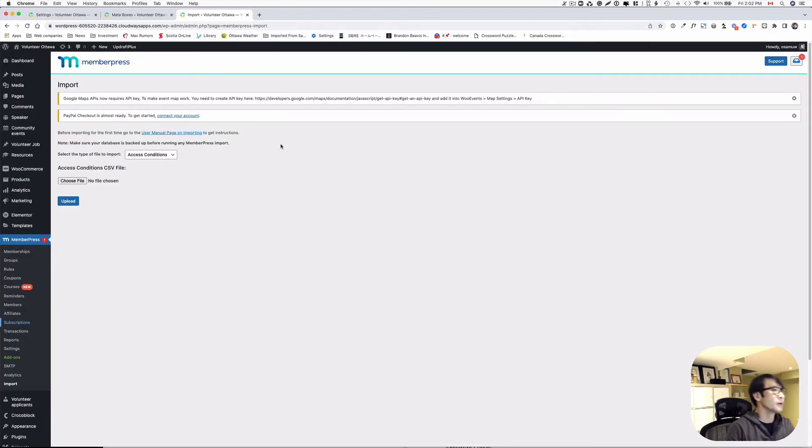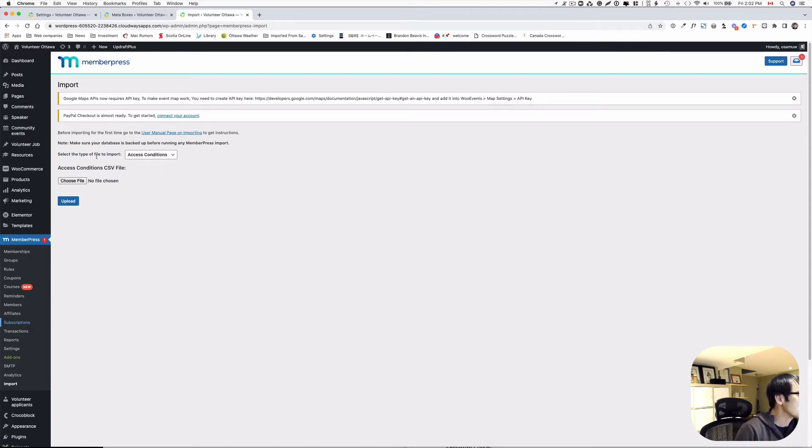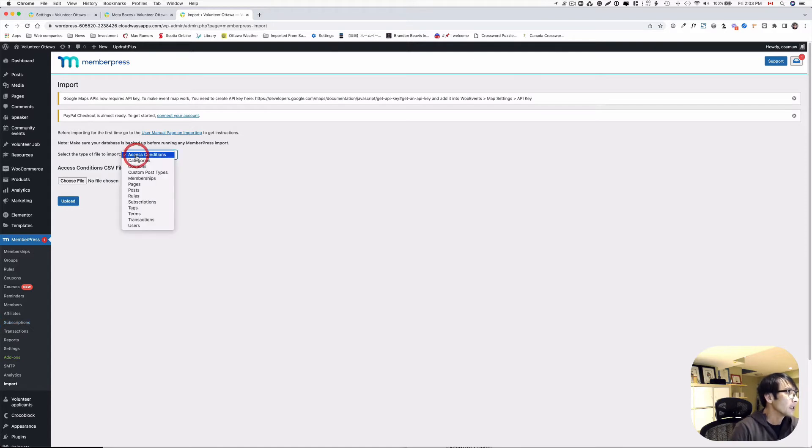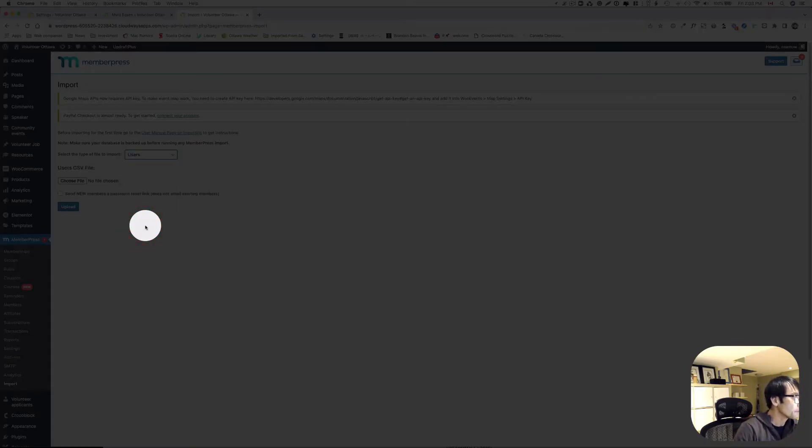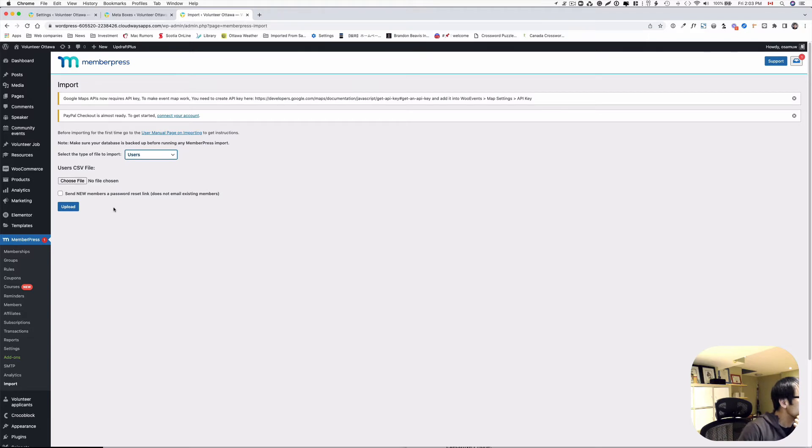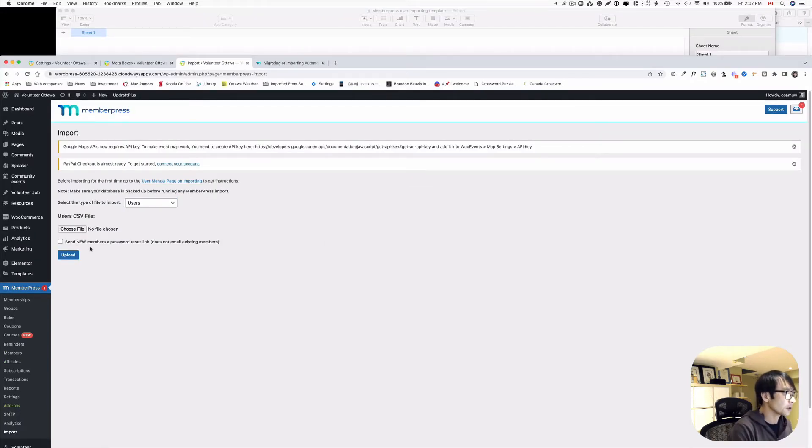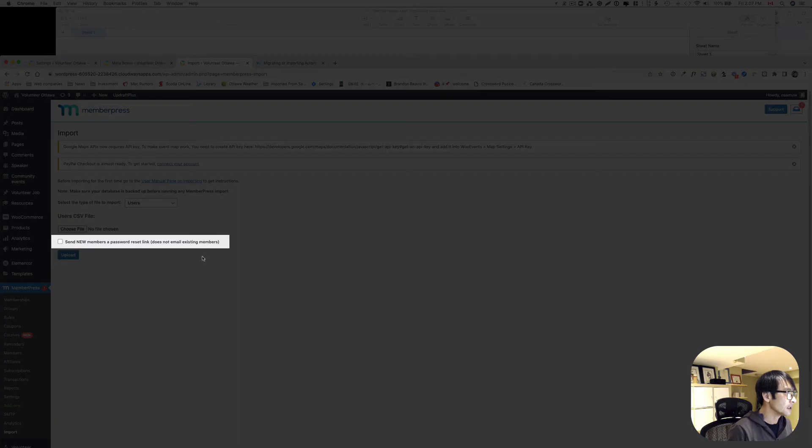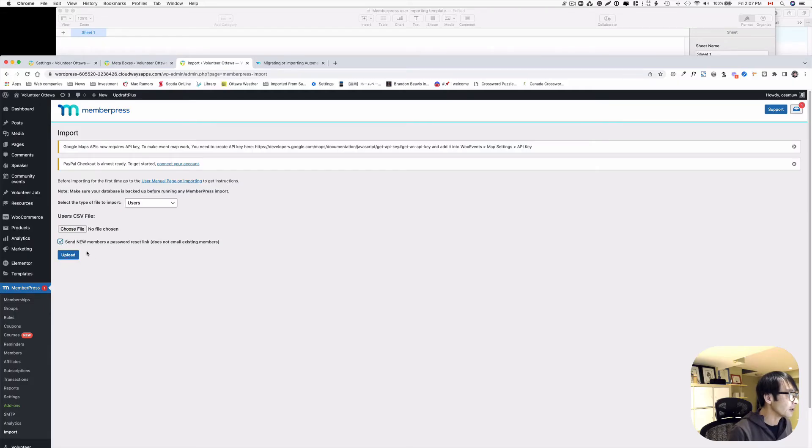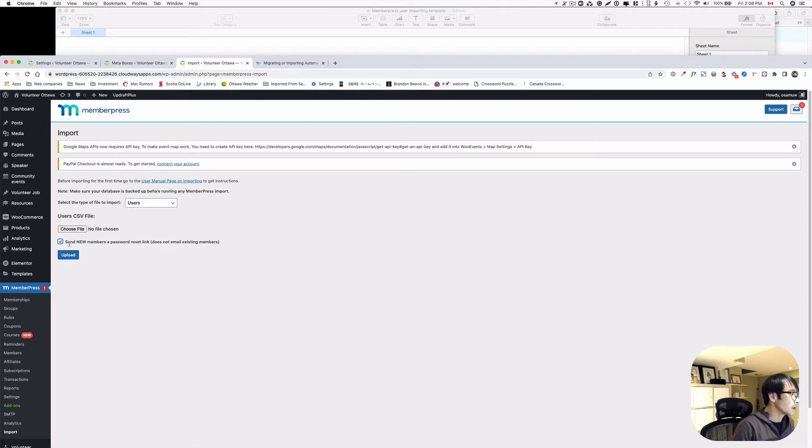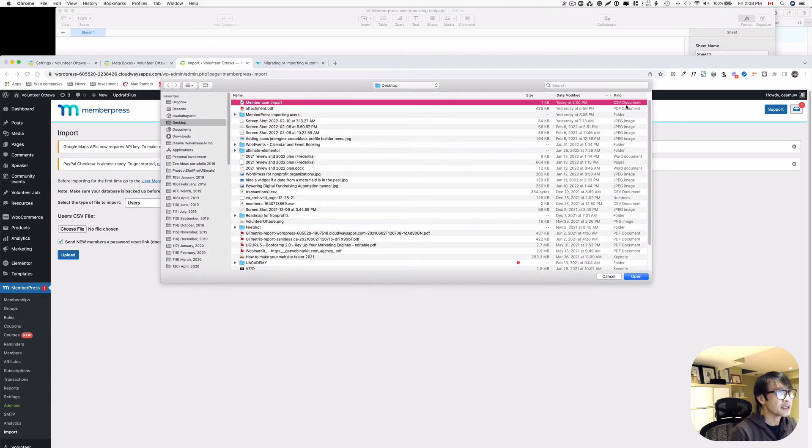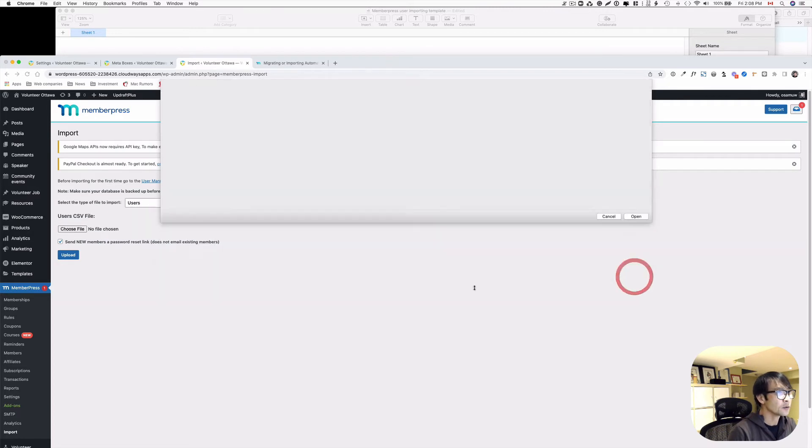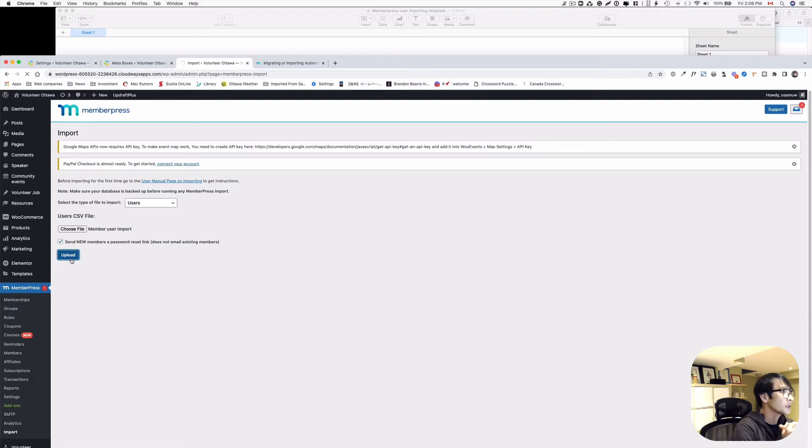This is where you have to upload the CSV file. Now here, select the type of file to import. Now the template I just filled in, the CSV file is for users. So click that. So next one is here. Send new members a password reset link. Does not email existing members. Yes. So make sure we have to put that on. So that's it. So users and then check on to send the new members a password reset link. And then choose file. And I think this is the one I just created. This is a CSV file. So it looks okay. Let's open that. And hit upload. See if it's gonna work.